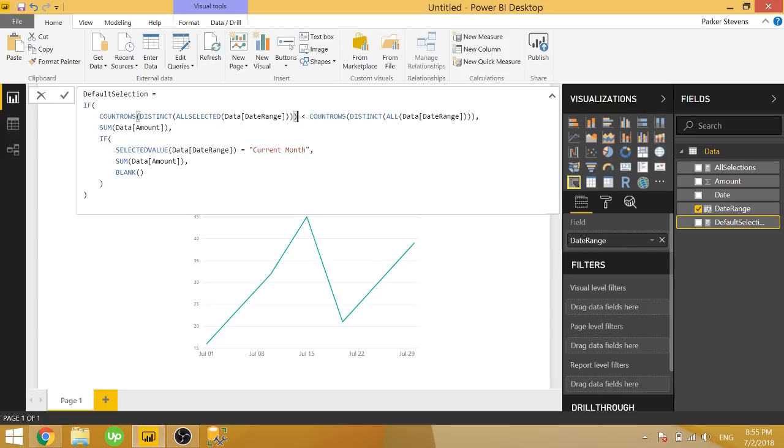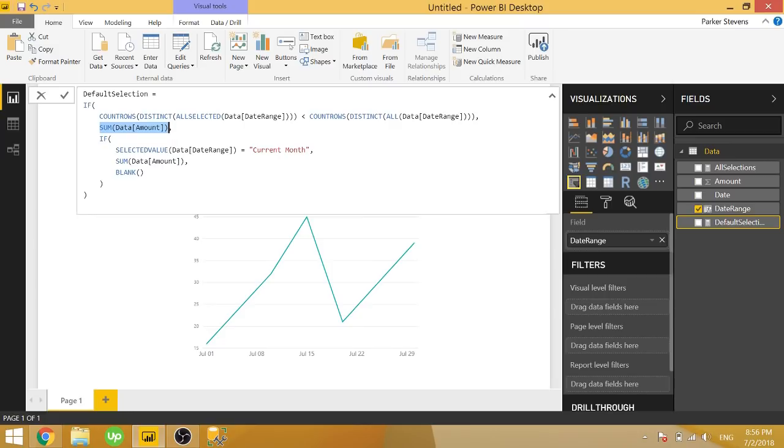If we have the same number or greater of the total number of selections, which in this case means we've selected all of the choices or we've selected none of the choices, then we want to show the sum of the data amount for the current month.